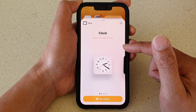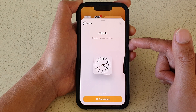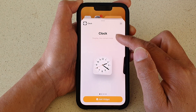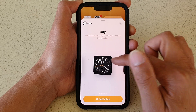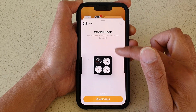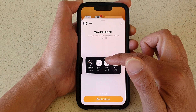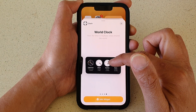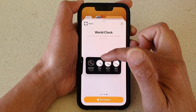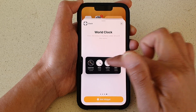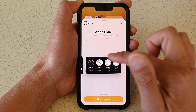You will have a number of different clock widget options to choose from. You've got Clock, which is the main one, and then you've got City Clock, World Clock, and World Clock in a four-clocks format — this one is a square and this one is a rectangle.